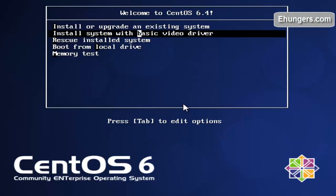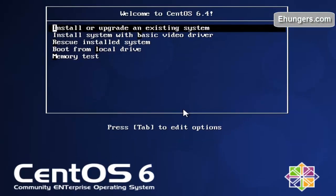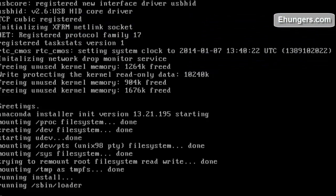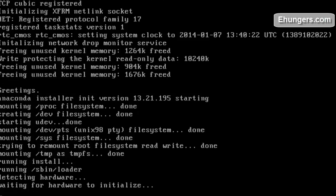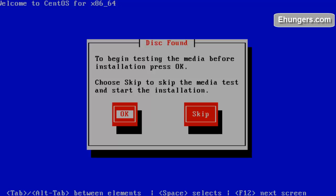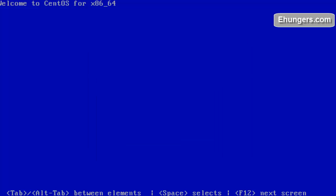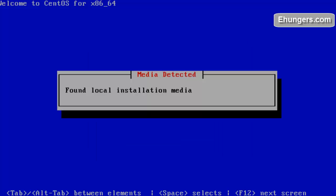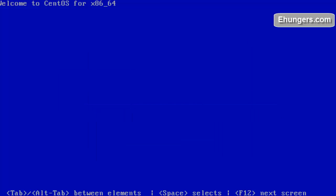Insert the CentOS installation media into your DVD drive. Boot it up and wait for a while. Click on skip. Found local installation media.